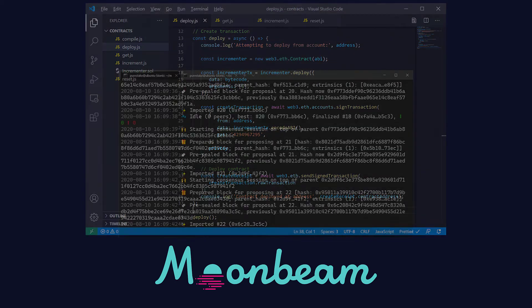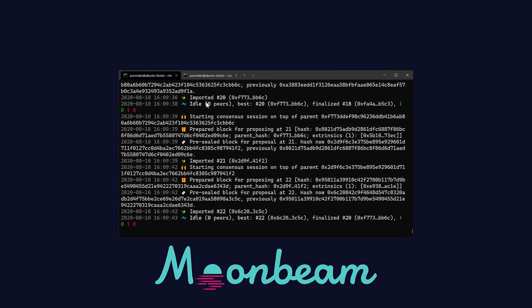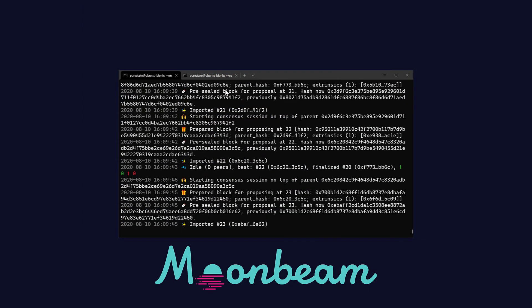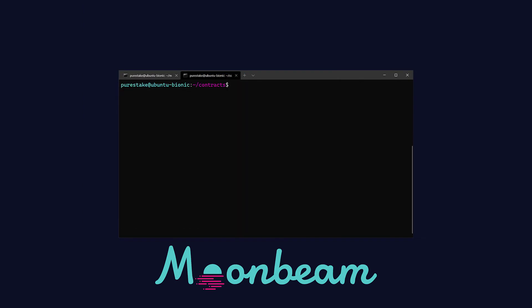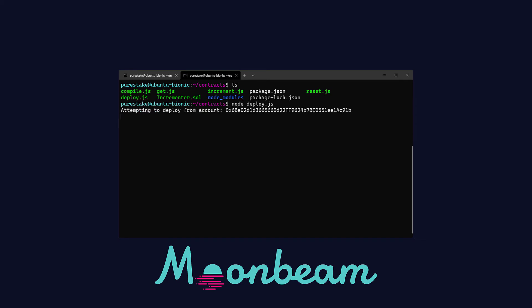Let's head back to the terminal. With the node running I'm going to go ahead to the contracts folder and use node to run our deploy.js script. We will see that the contract was deployed at a specific address that we need to copy for the next files.